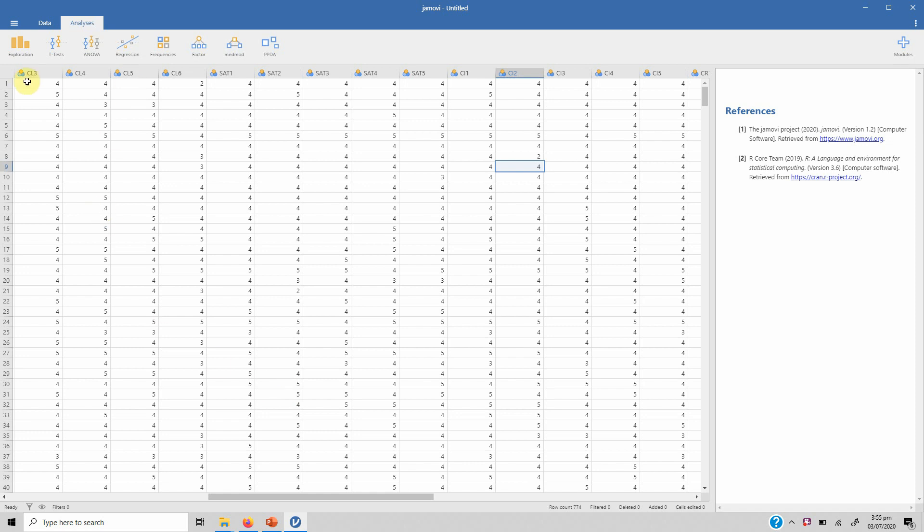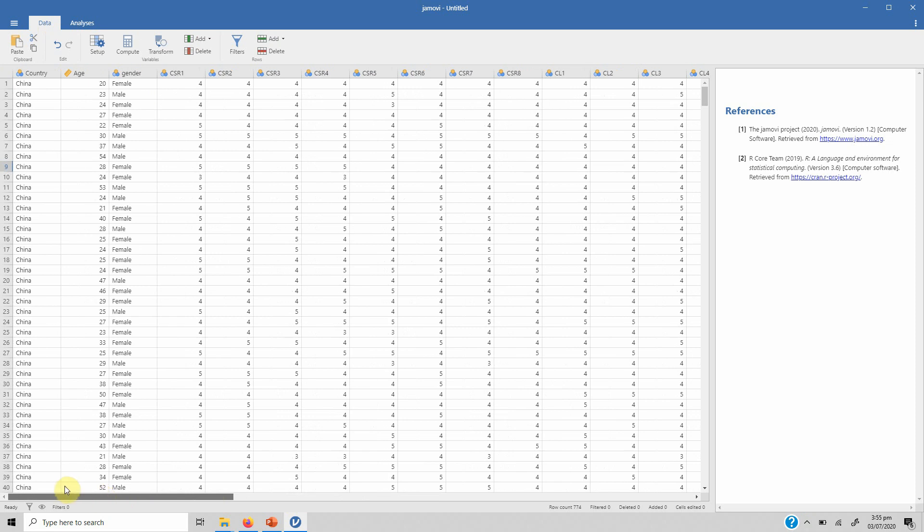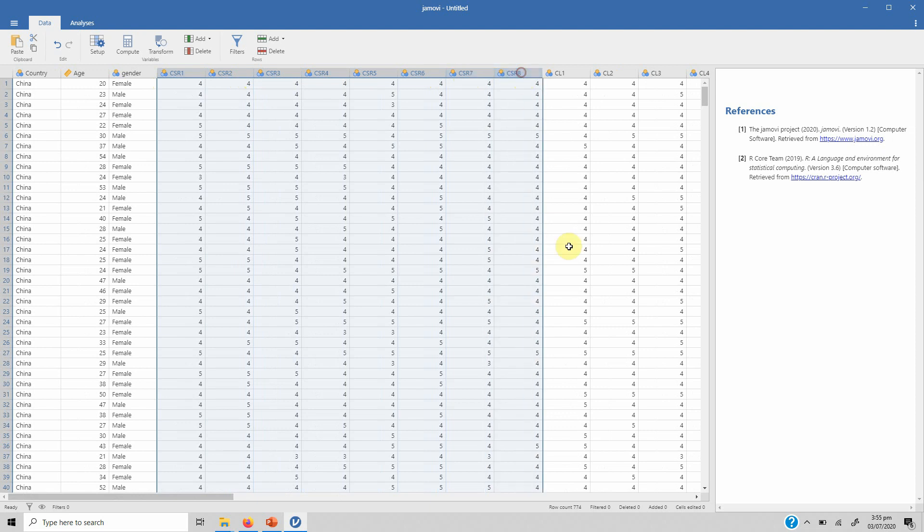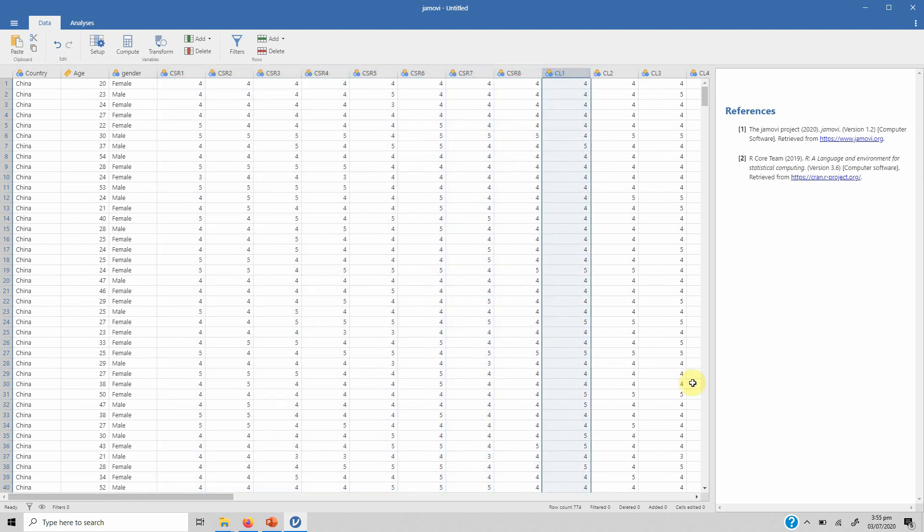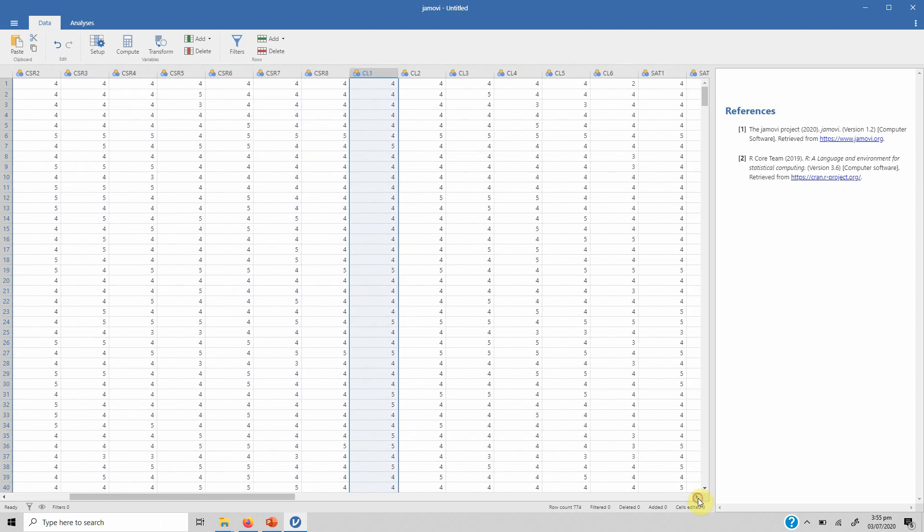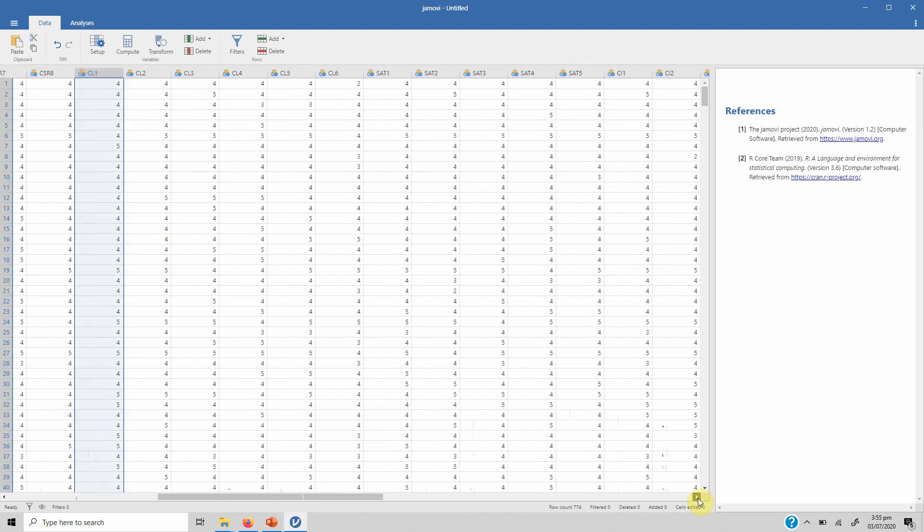In this section we are going to focus on data transformation and computation. Let's see we've got these observed variables CSR 1 through 8, for loyalty we've got another six items, for satisfaction we've got another five items.